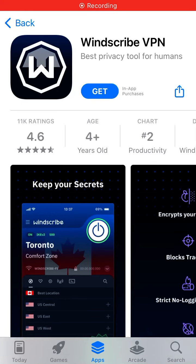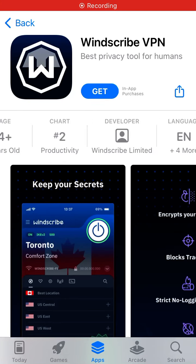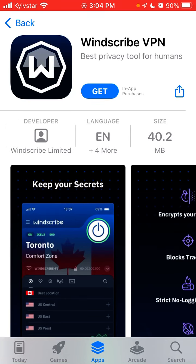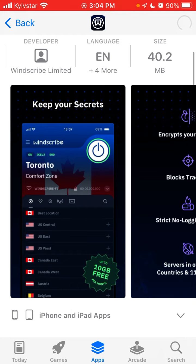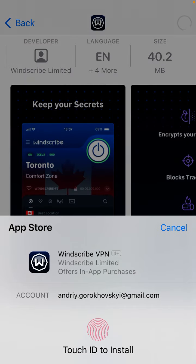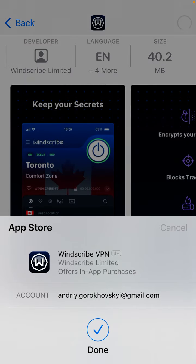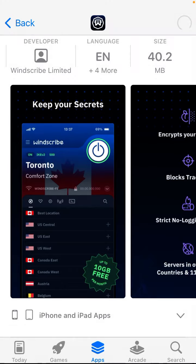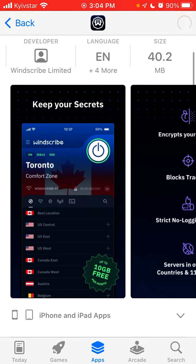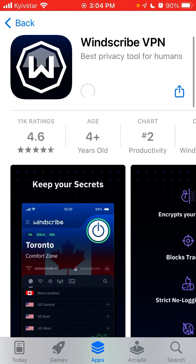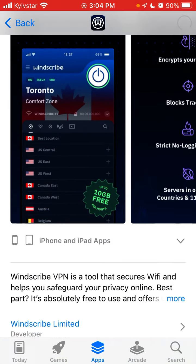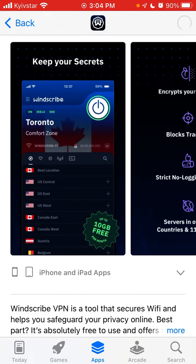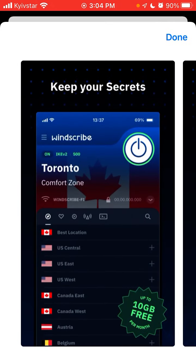To install Windscribe VPN, just tap 'Get' and you'll be able to install this VPN on your iPhone. It's only 40 megabytes, has 11,000 ratings, and a 4.6 average rating.